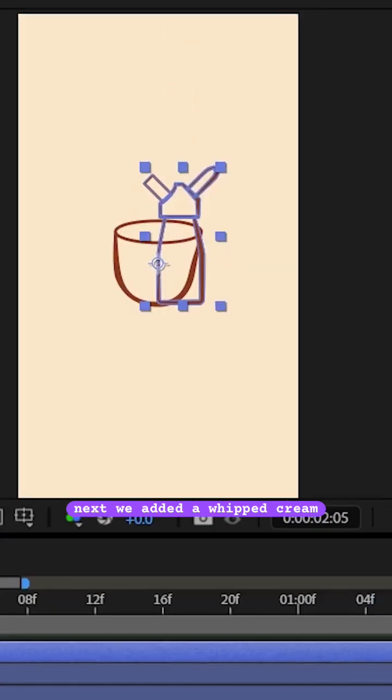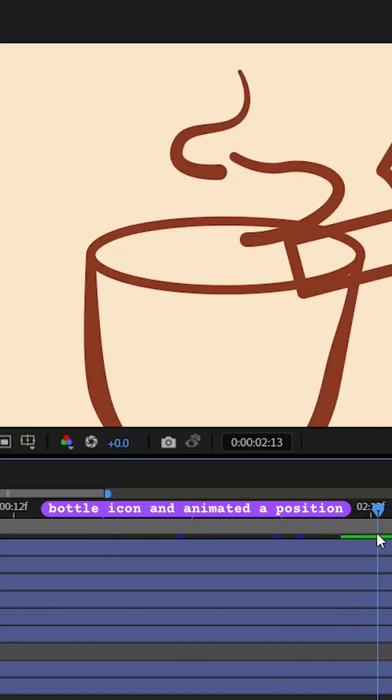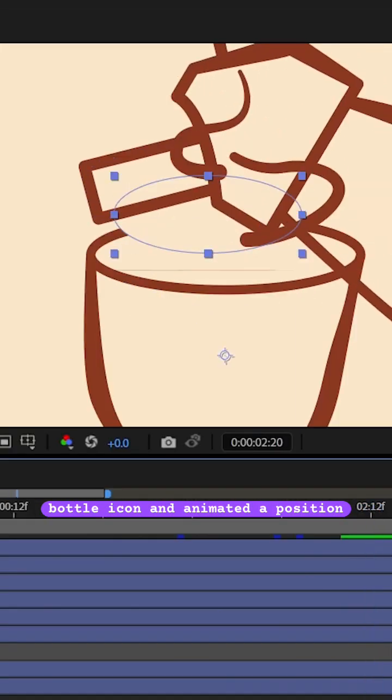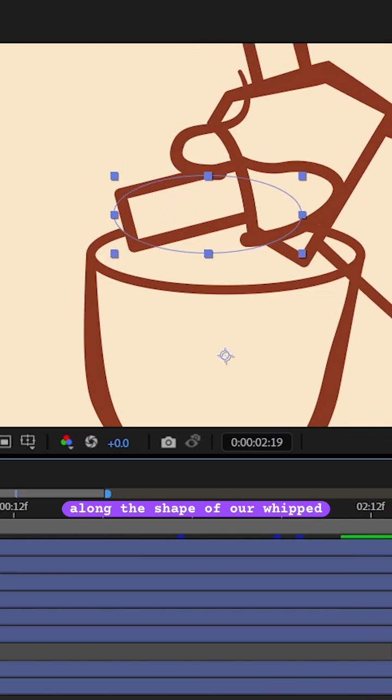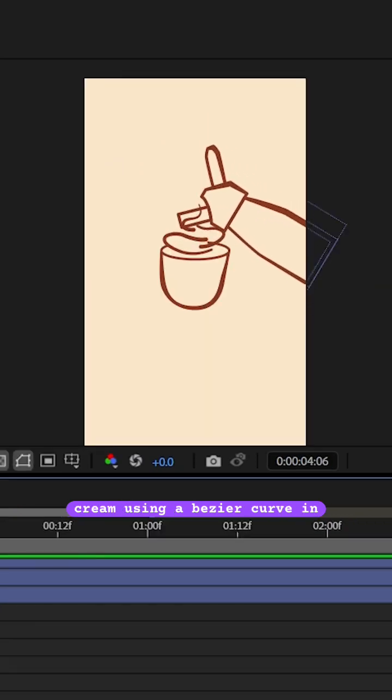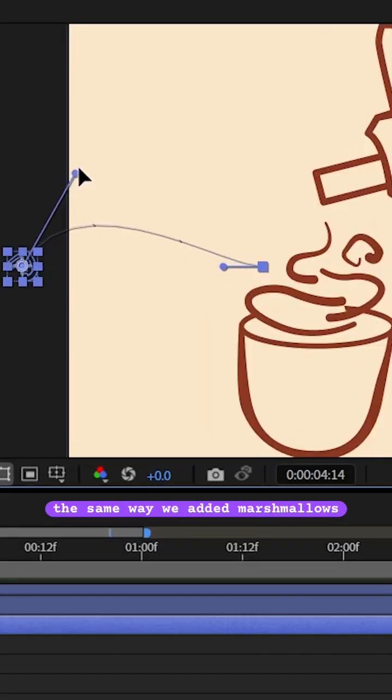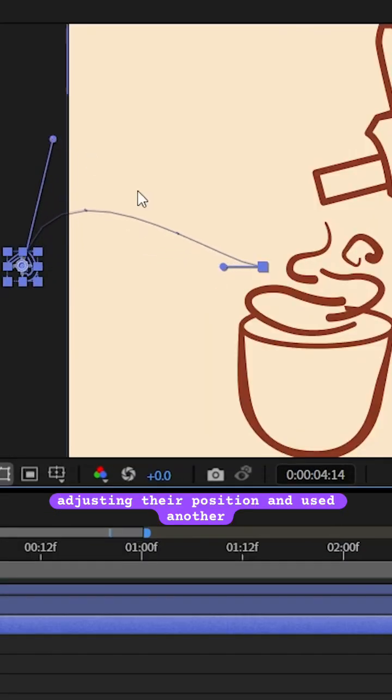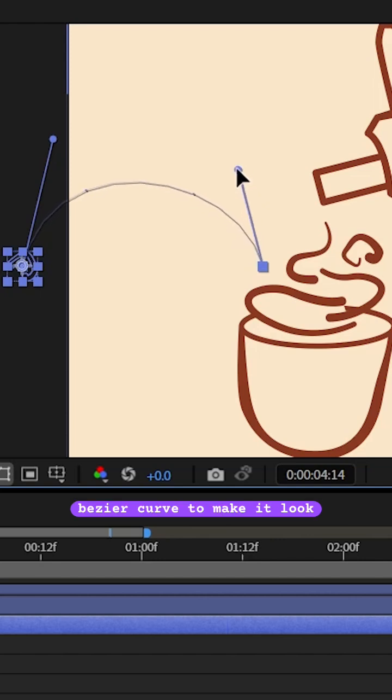Next we added a whipped cream bottle icon and animated the position along the shape of our whipped cream using a bezier curve. In the same way, we added marshmallows, adjusting their position and used another bezier curve to make it look like they jumped into the bowl.